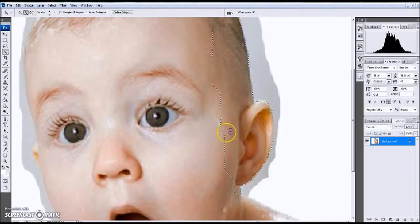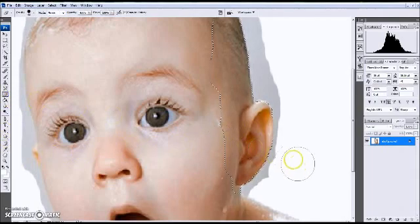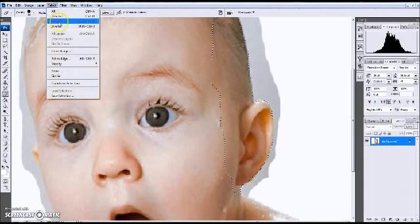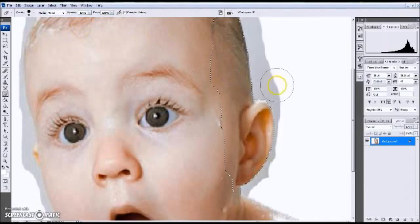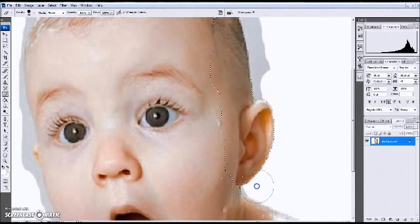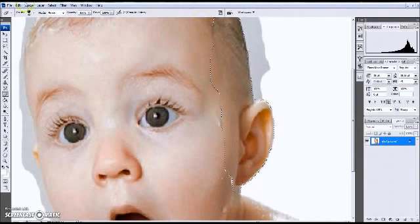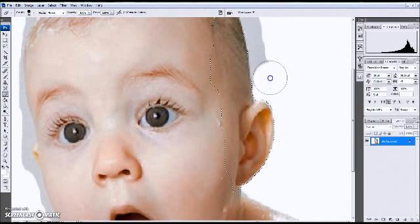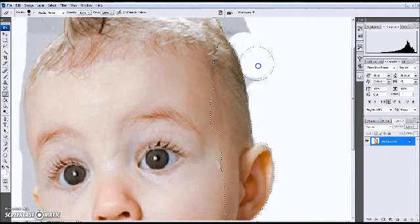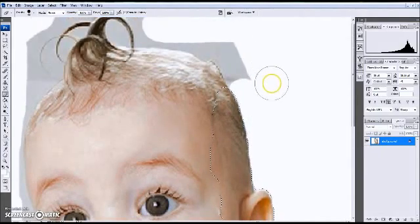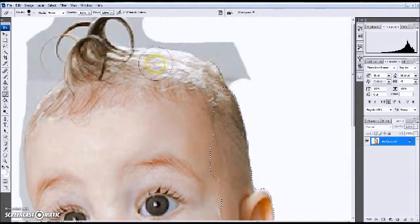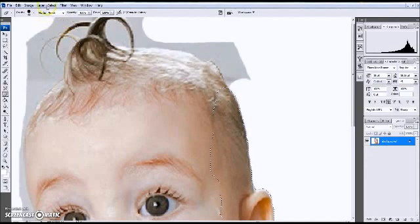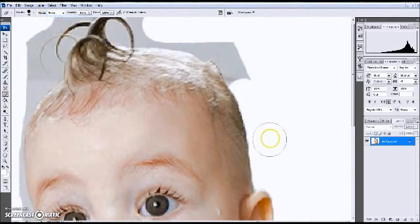Alright, I think that looks good. Let's erase it. Actually, we want to select inverse and we'll erase this part. Okay, so we're starting to get up here close to the hairline. I'm going to go ahead and select deselect. Perfect.